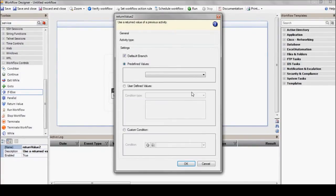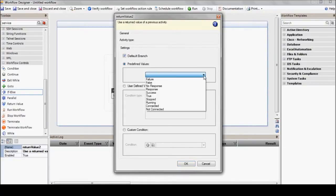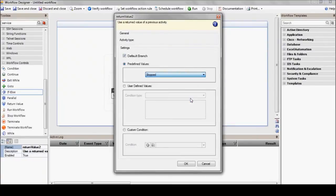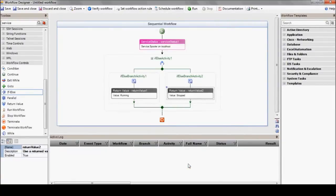First, let's make sure that at least one branch is defined as the default, right there. Here, we'll pick running or stopped, the two possible choices when checking whether a service is up or down.